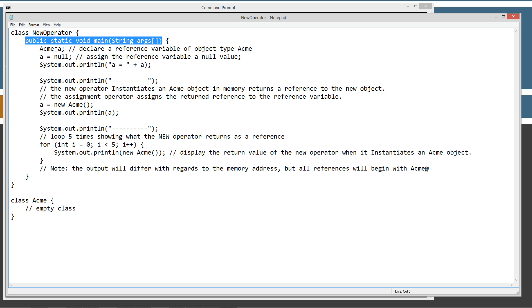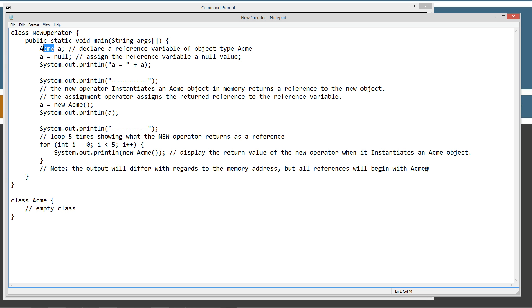And up here, the class new operator which has the main method entry point there, is where we're going to do everything. So let's talk about the first step, which was the declaration step. We're declaring a reference variable of an object data type. So our object data type is the acme object is what we're creating here. Data type. And then our reference variable a.